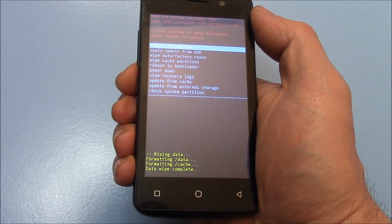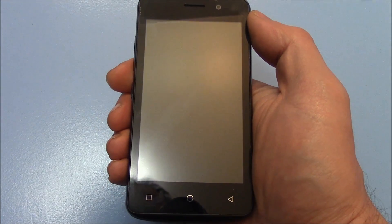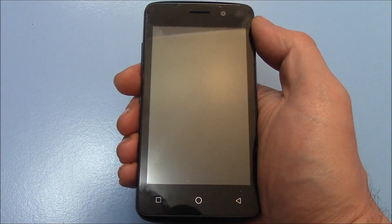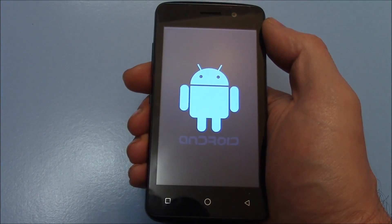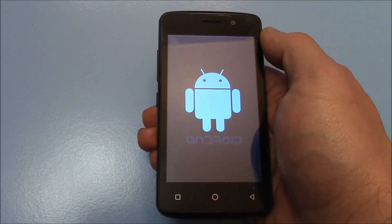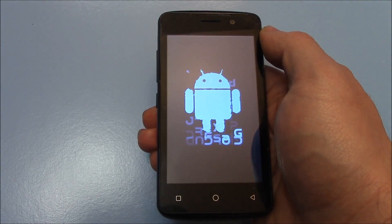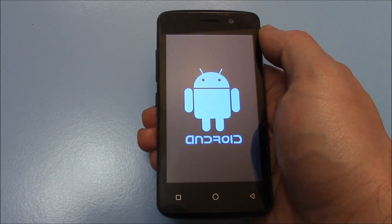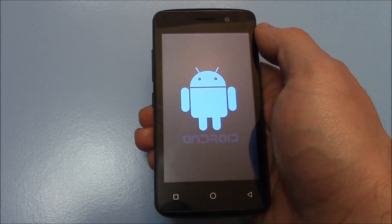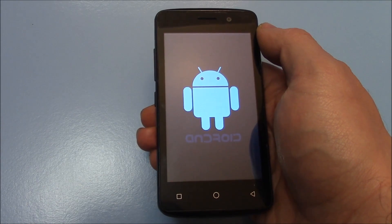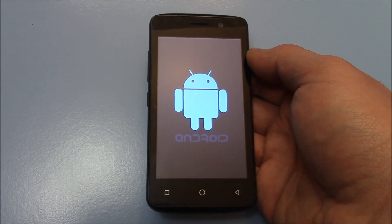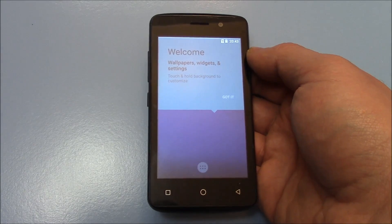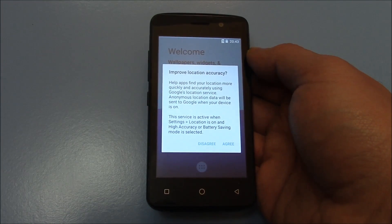Now, press the power button. And there you go, the hard reset is now complete.